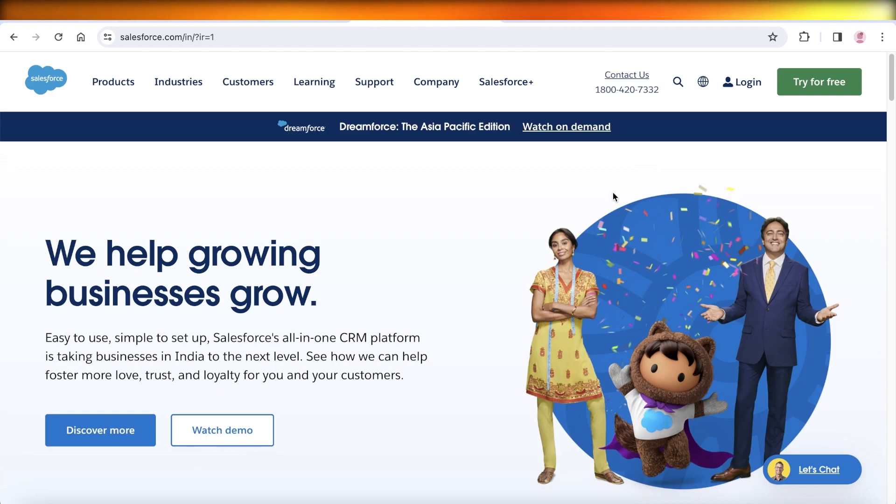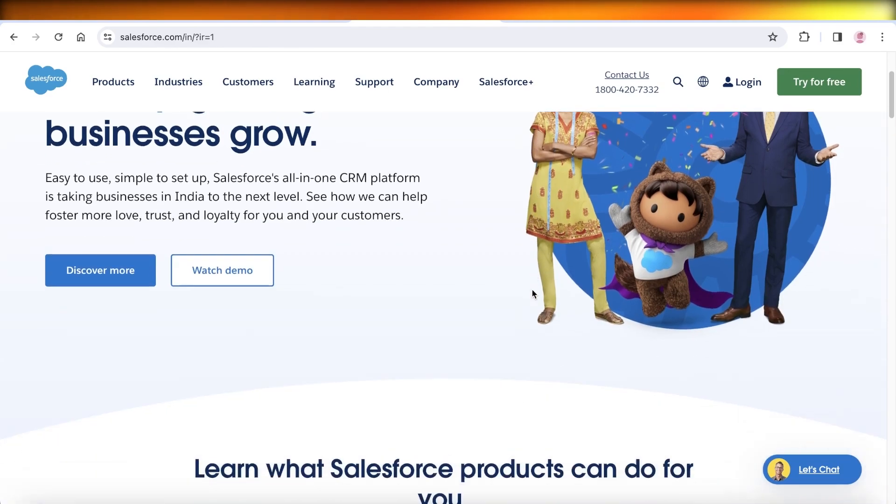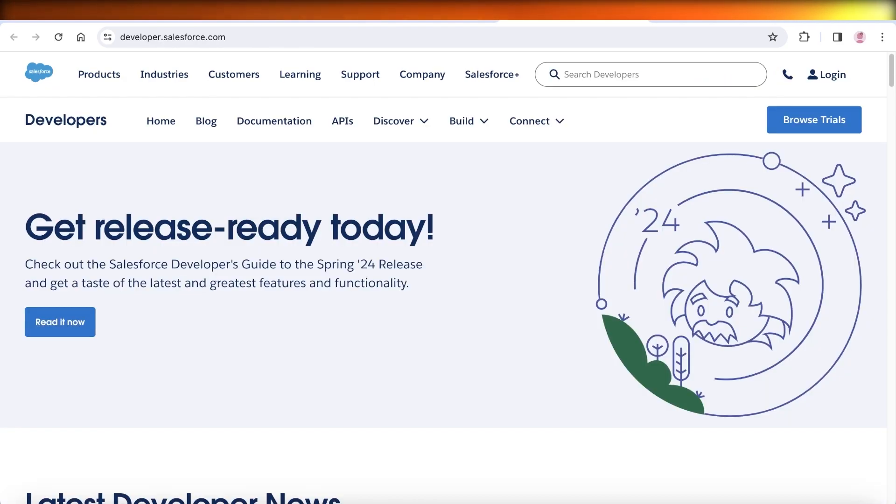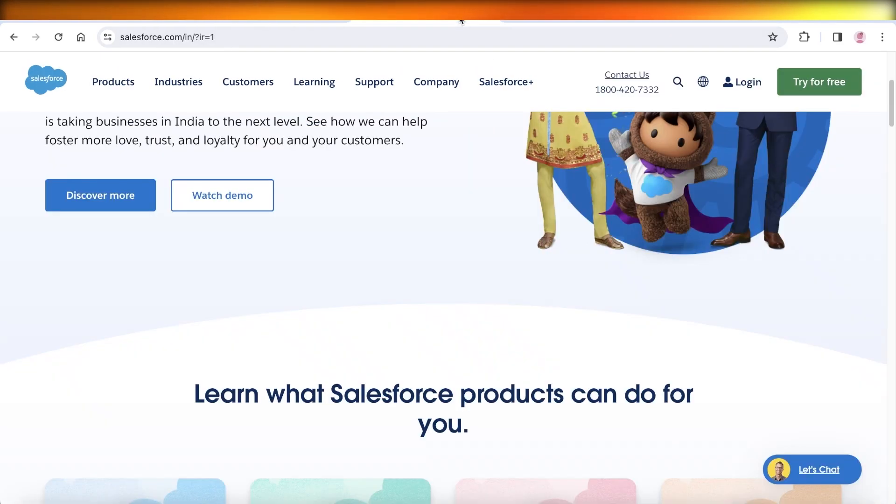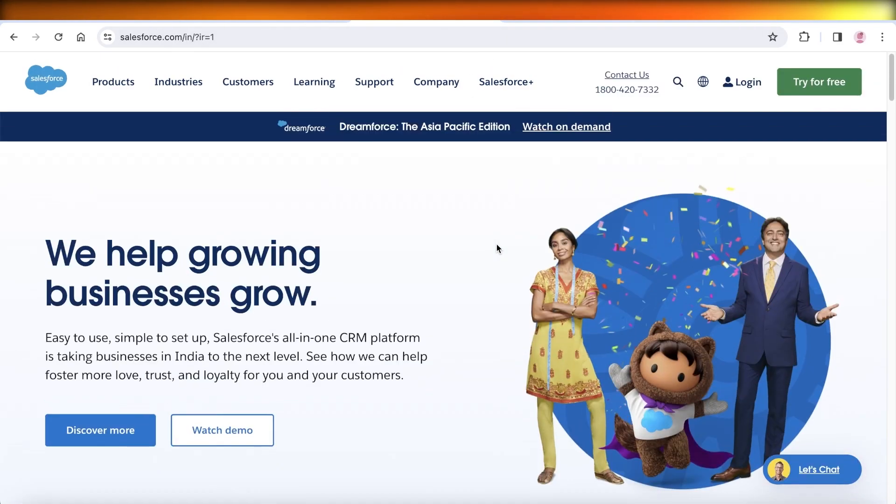If you want to build your own developer account on Salesforce, which is an industry-leading tool that enables you to create your own applications and so much more, it's a very simple process.